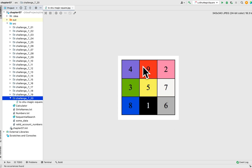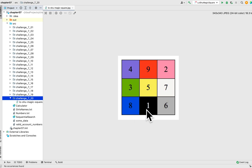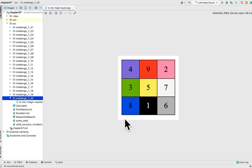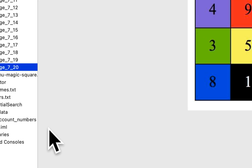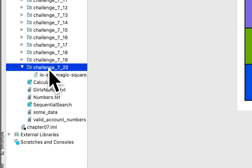As well as the rows: 4 plus 9 is 13, and 13 plus 2 is 15. The second row: 3 plus 5 is 8, and 8 plus 7 is 15. The third row: 8 plus 1 is 9, and 9 plus 6 is 15. As well as the diagonals: 4 plus 5 is 9, and 9 plus 6 is 15. The second diagonal: 8 plus 5 is 13, and 13 plus 2 is 15. So let's create the program to check a given two-dimensional array.